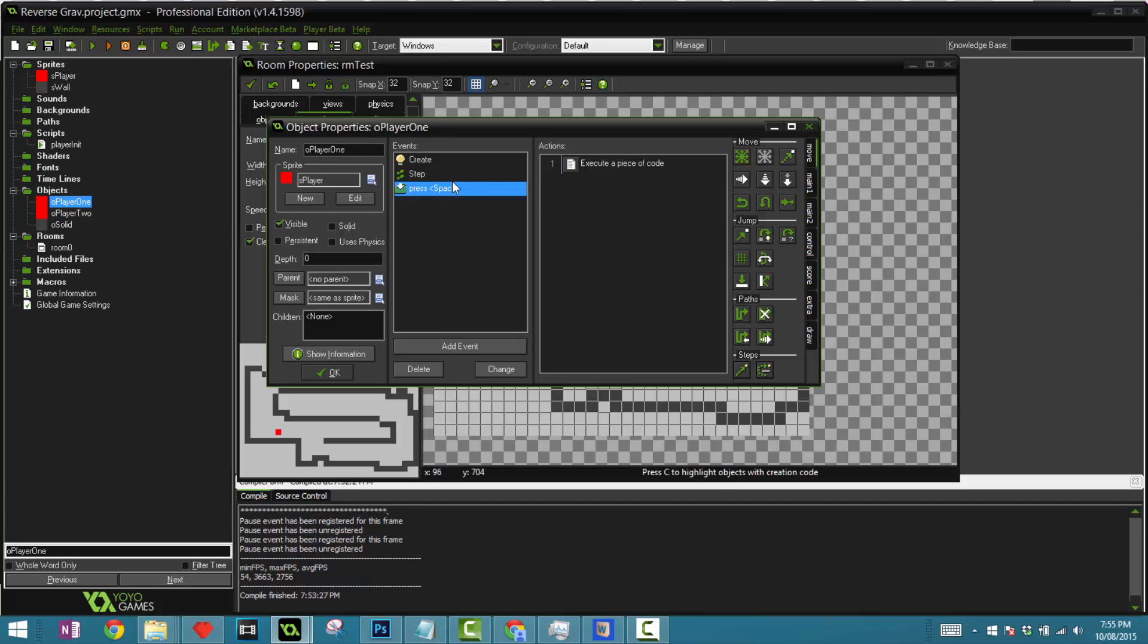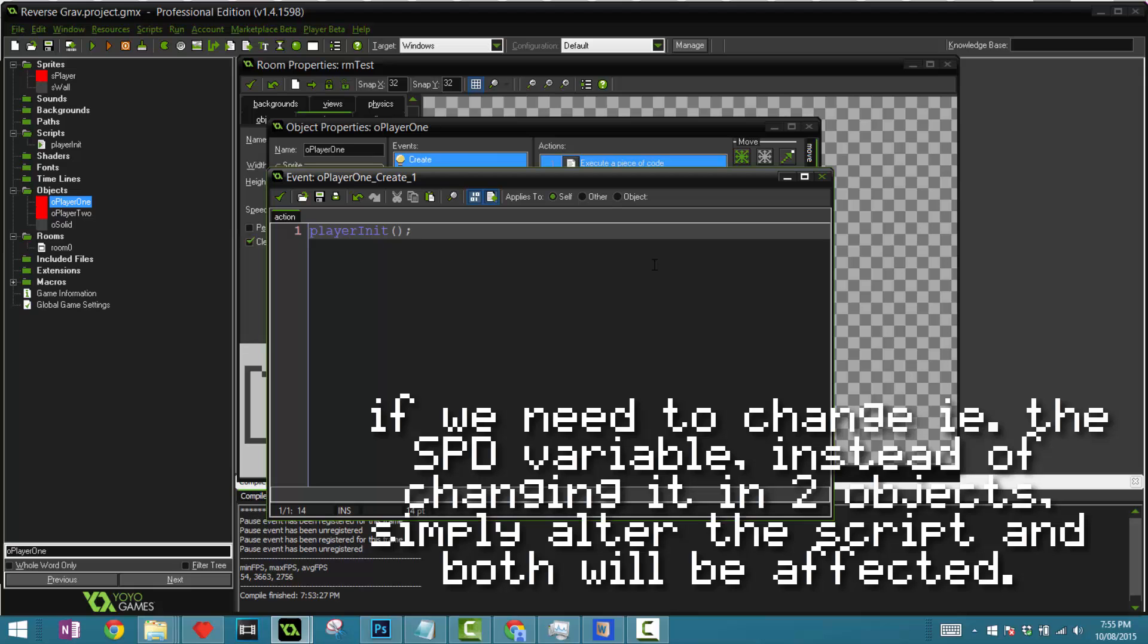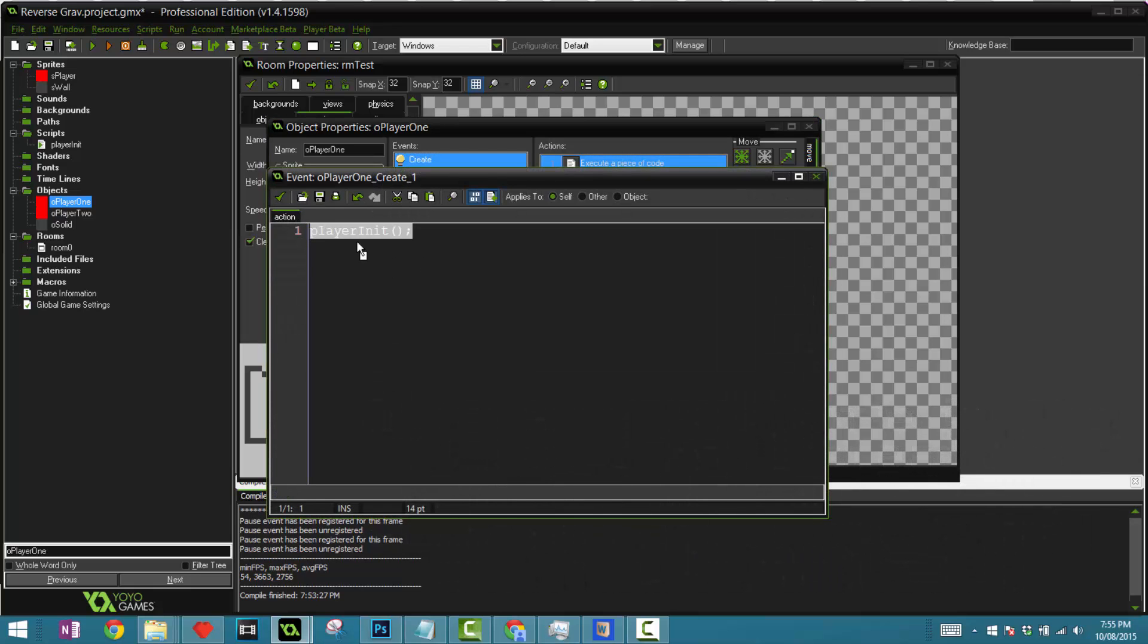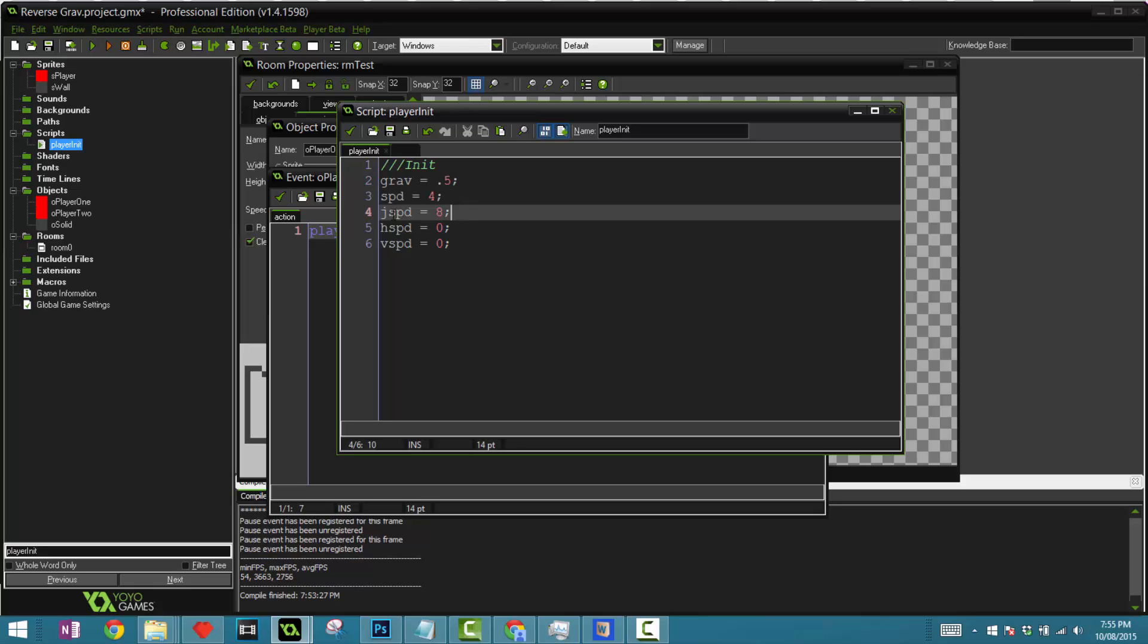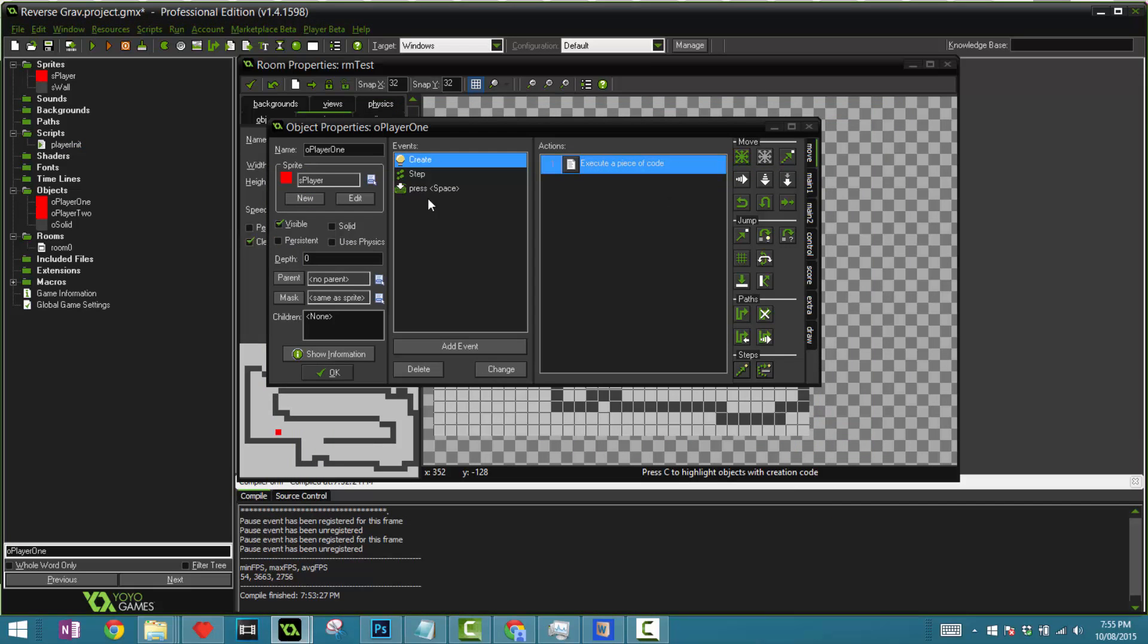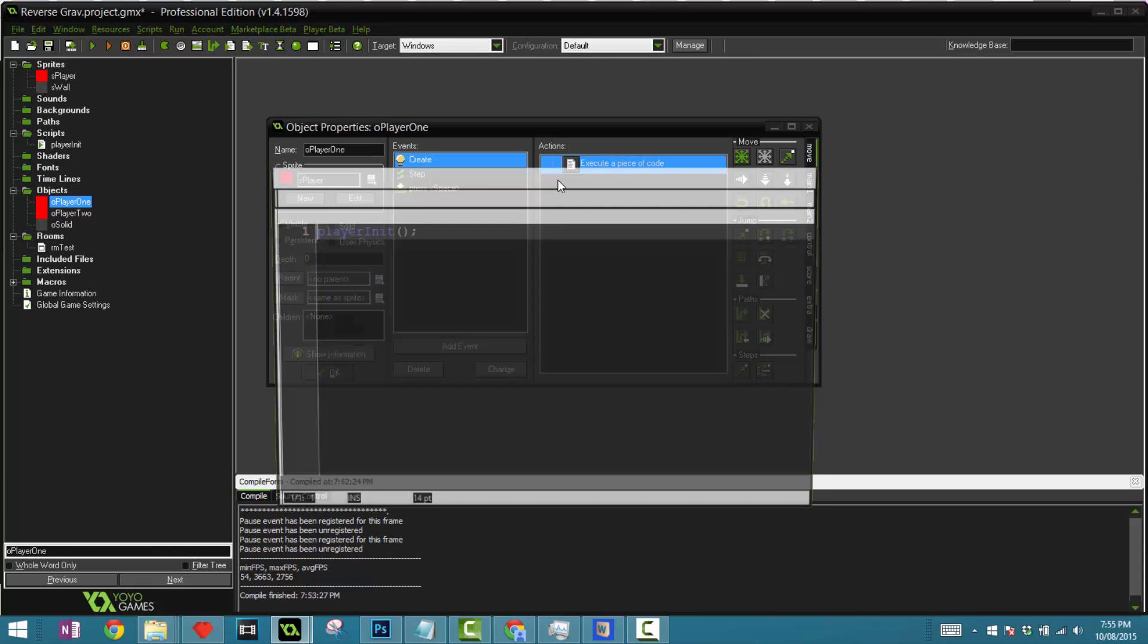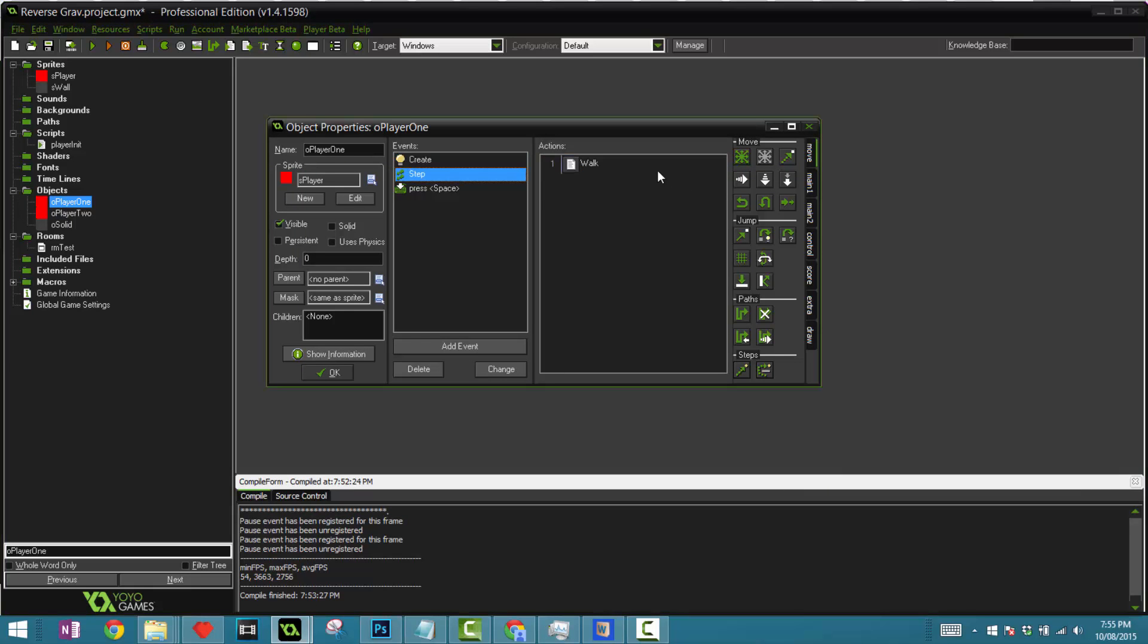Now in the create event here I basically run a script called player init. The reason why is because the O player 1 and O player 2 variables are always going to be the same - they're basically the same player, it's just that they have slightly different behaviors and that's in the step event. In the script here player init we have the gravity to be 0.5, the speed is 4, the jump speed is 8, H speed is 0, V speed is 0. Keep in mind that in my room my FPS or frames per second is 60 FPS.